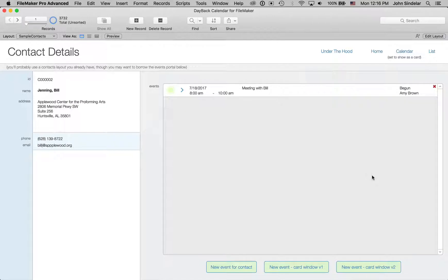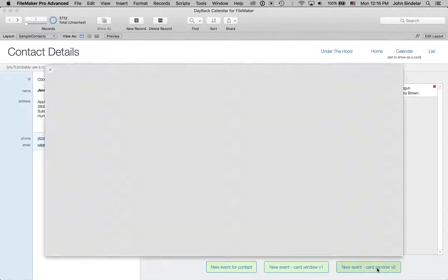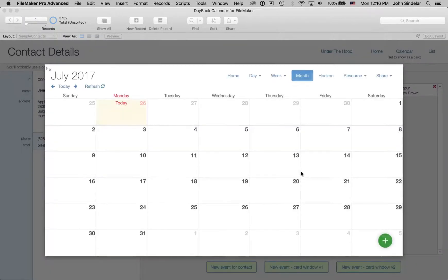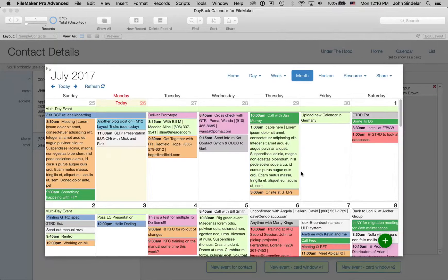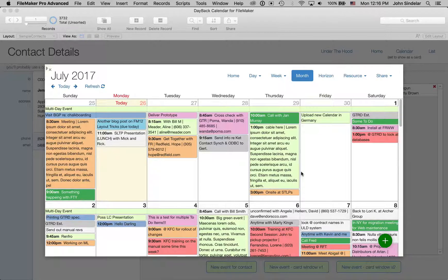But what if I'm not sure exactly where I want to make it and I may want to see the schedule first. So this is pretty cool. With this method, we bring up the calendar, but we've kind of dropped a token to say, hey, when you make a new event, make it for the contact we were on, in this case, Bill.